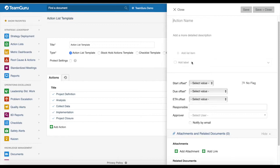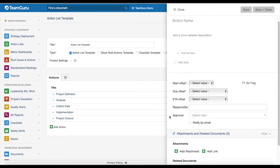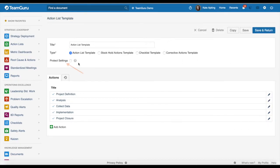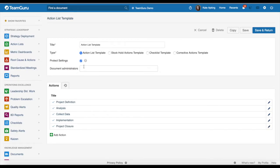You can add labels and flags. You can also automatically pre-define your offset days, add a responsible approver if needed, and you can also add any attachments and related documents.